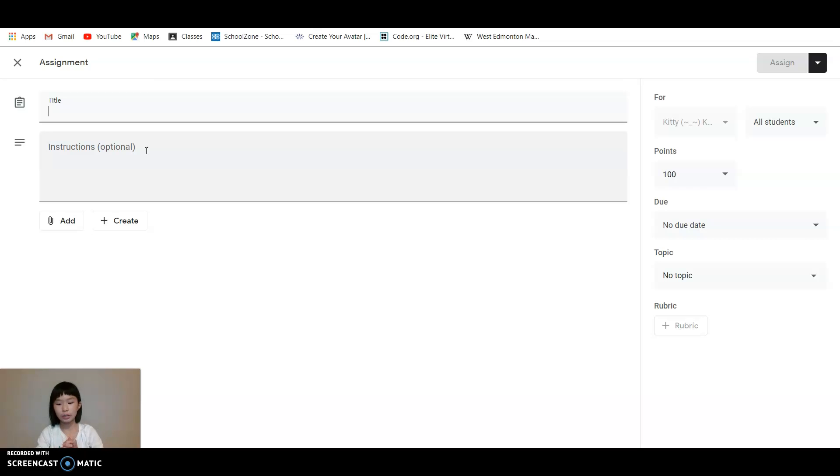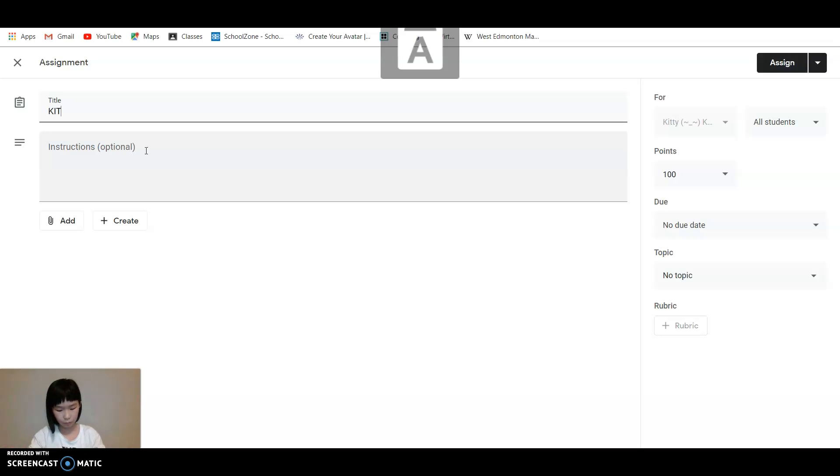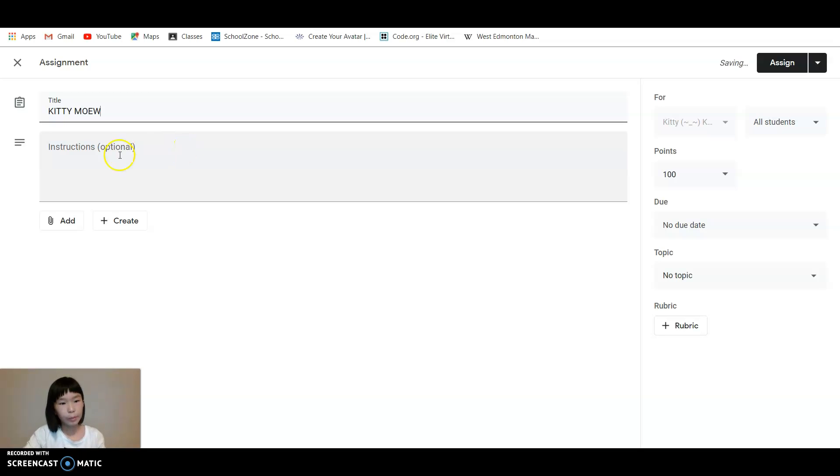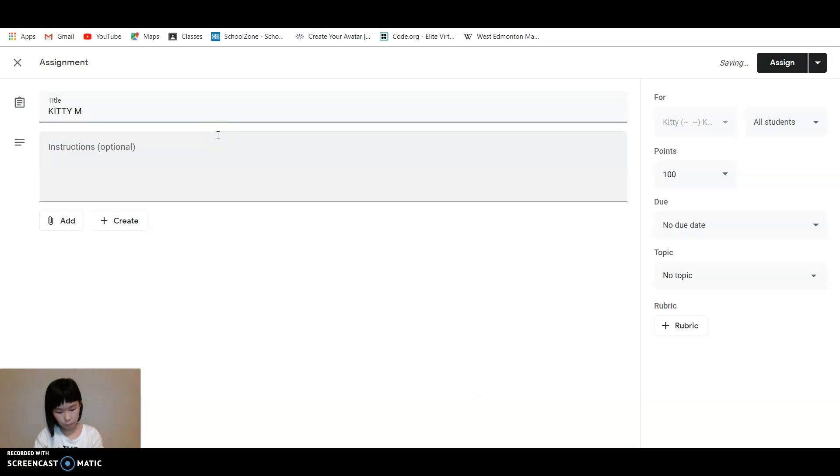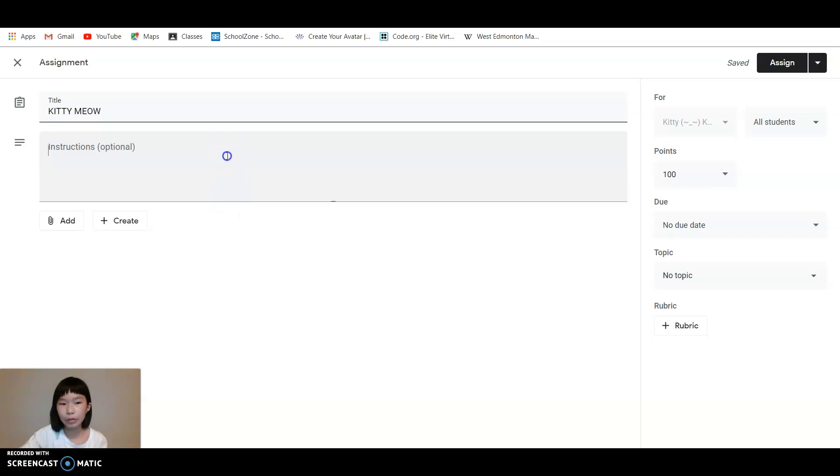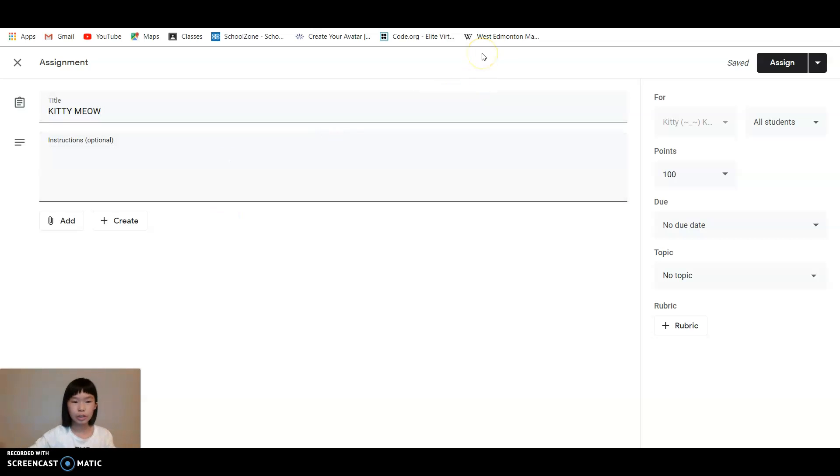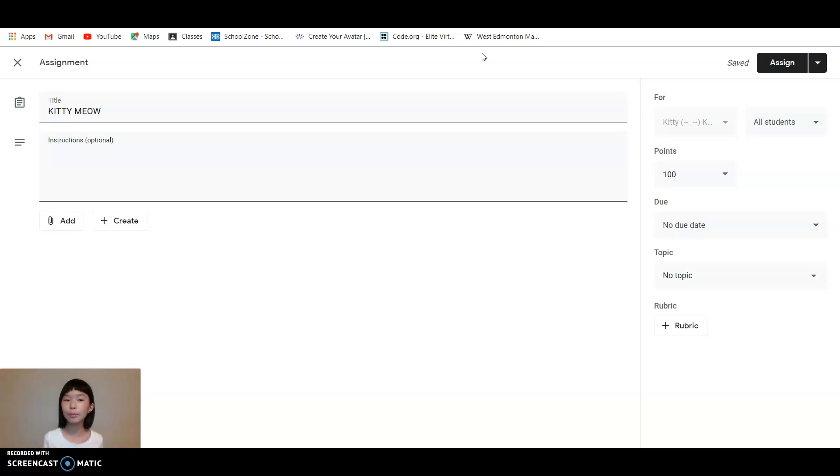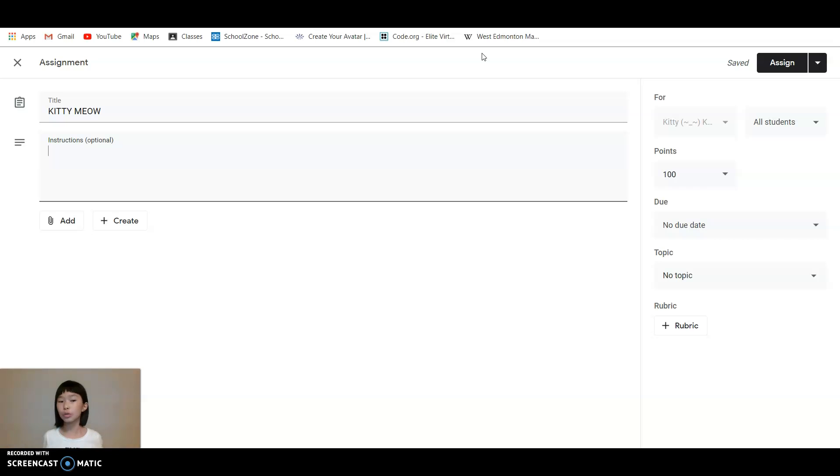Then you're going to type in your title. So that's my title over there. And then for the instructions, it depends on you. You can not do the instruction or you can do a few words.